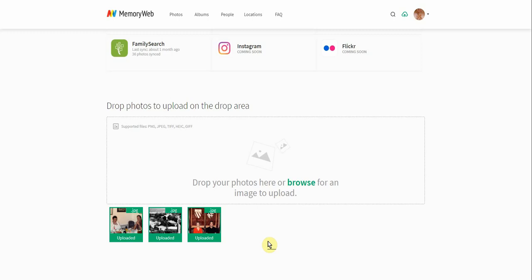So it's really easy to get photos into MemoryWeb from multiple places. And stay tuned for more information on how to use MemoryWeb to get the most out of your account.